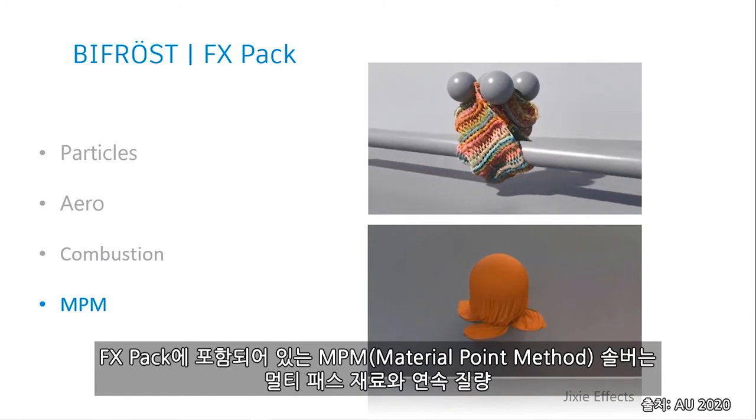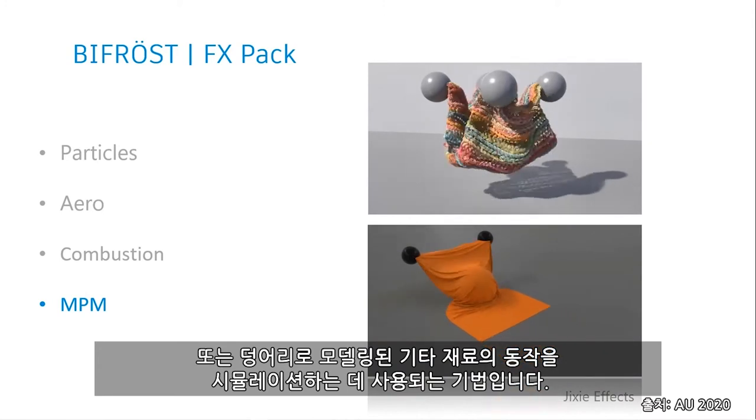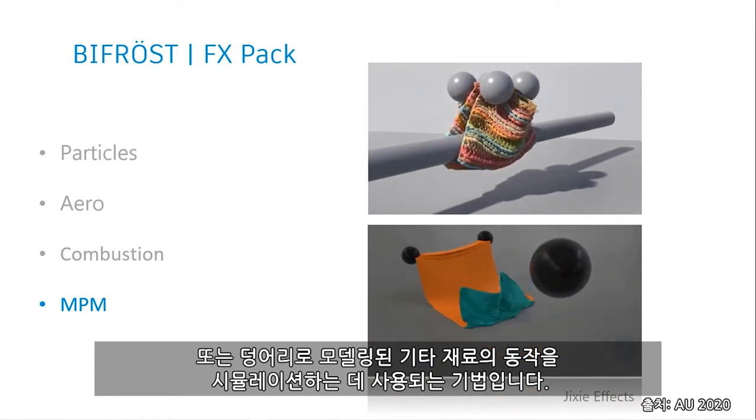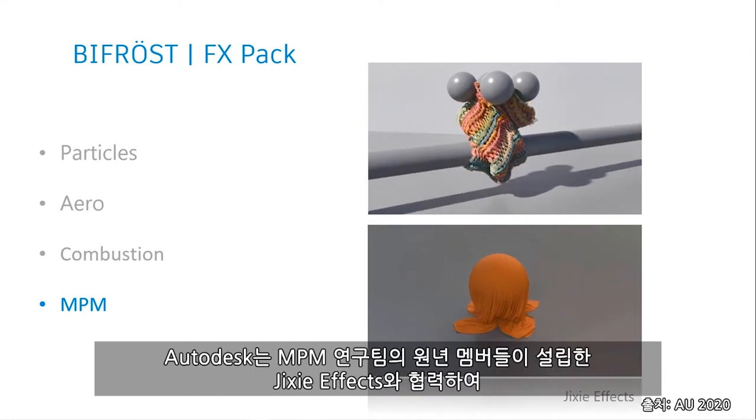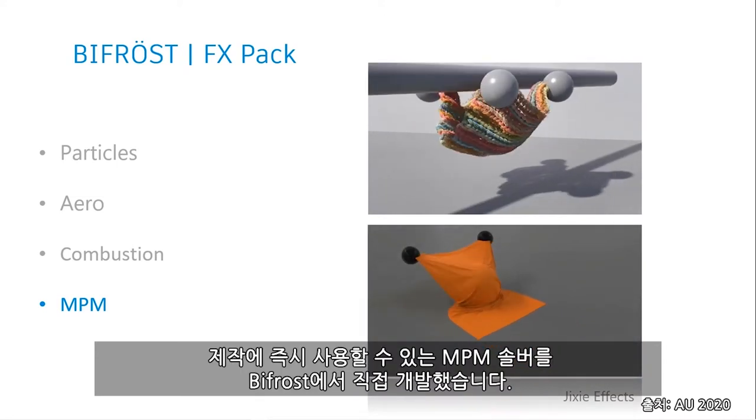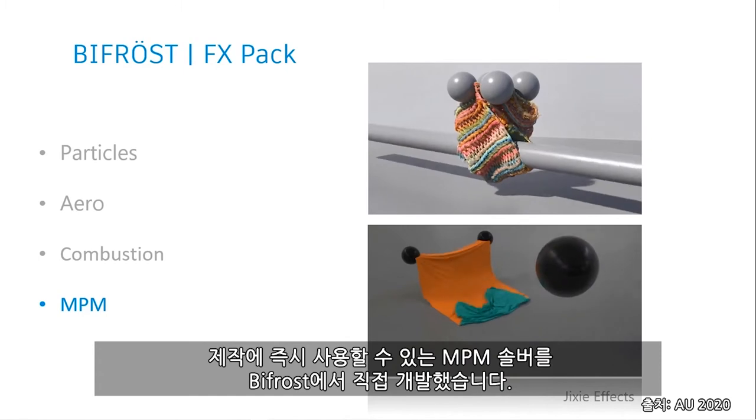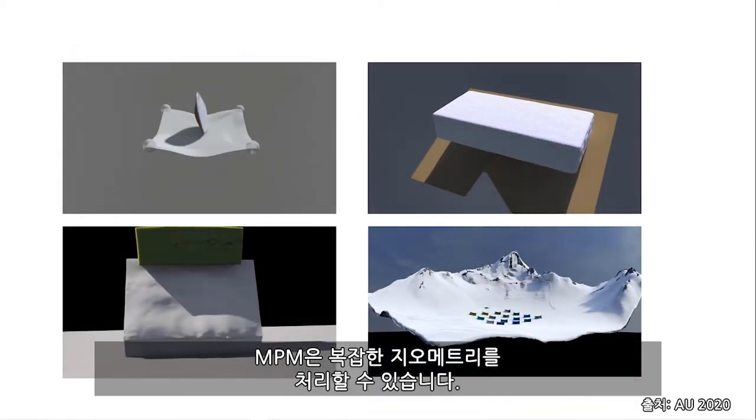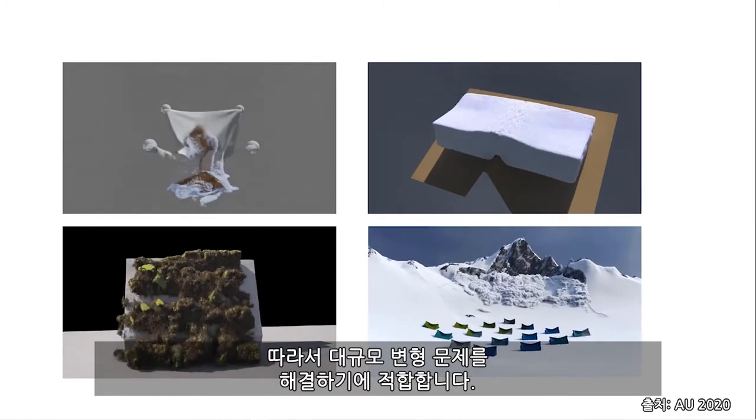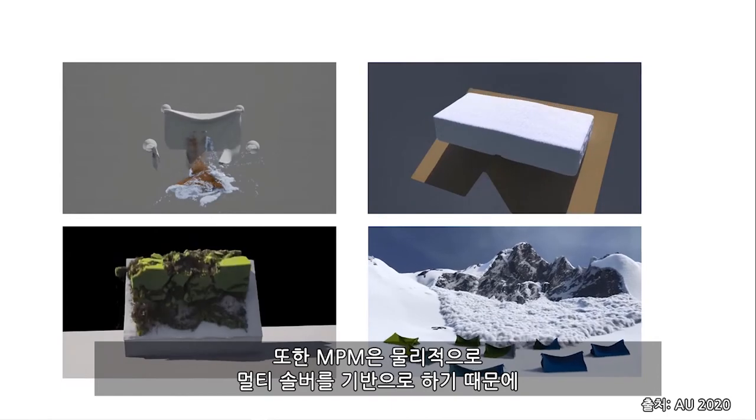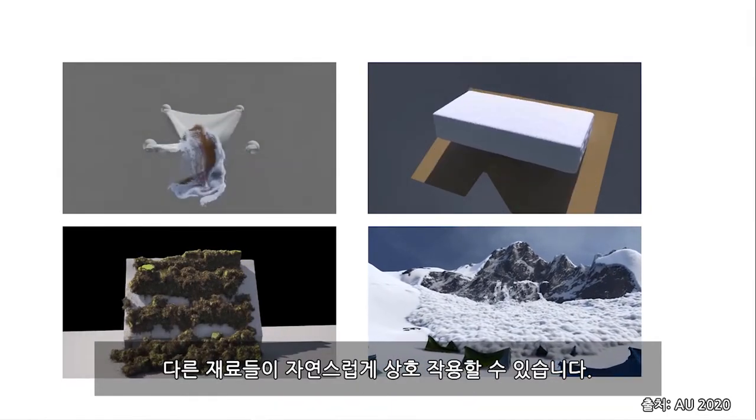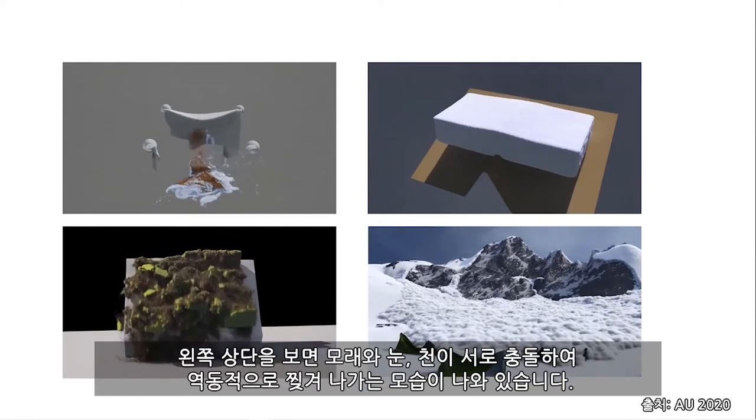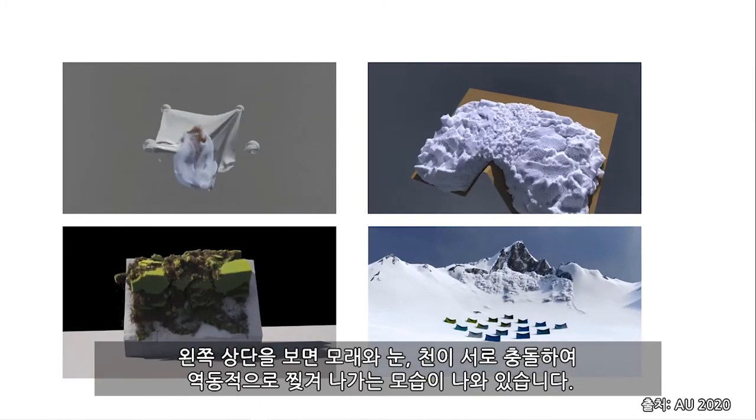The MPM solver is included in the effects pack, or the material point method. And this is a technique used to simulate the behavior of multi-phase materials and other materials modeled as a continuous mass or body. Autodesk teamed up with Jixi FX, founded by the members of the original MPM research team, to develop a production-ready MPM solver directly in Bifrost. MPM can handle complex geometries. It's suitable for large deformation problems. And MPM is also a physically-based multi-solver, which allows for other materials to interact naturally together. For instance, you have the sand, snow, and cloth colliding together with dynamic tearing in the upper left corner.